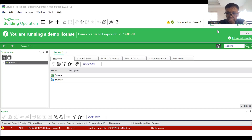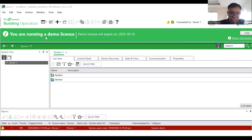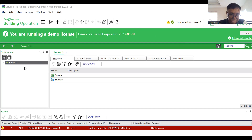Welcome back to my channel. Today I'm going to show you the installed echo structure Building Operation. I'm running version 3.2 of the Building Operation workstation.